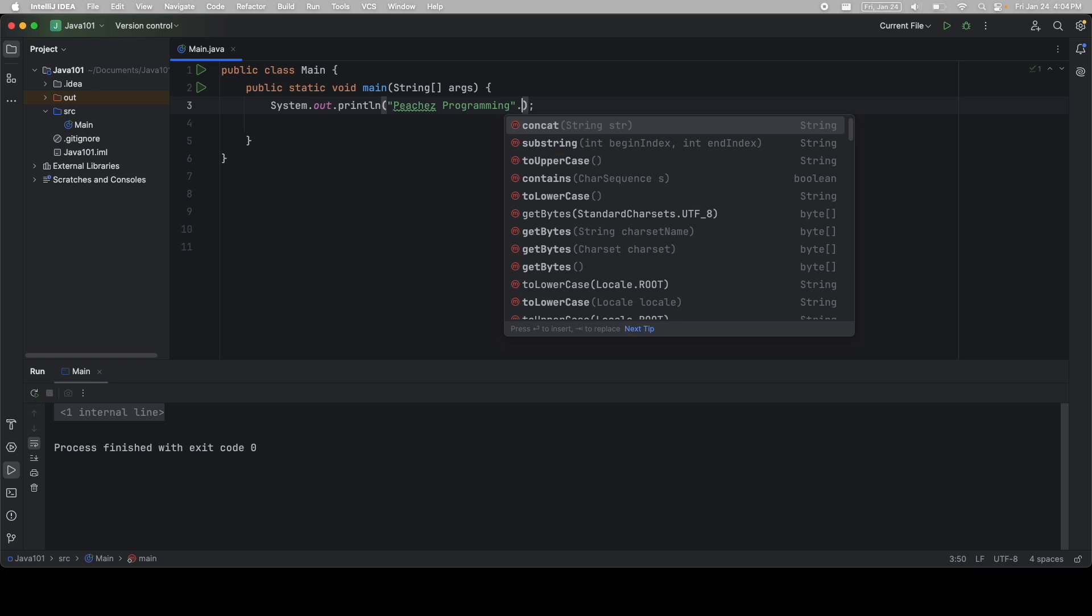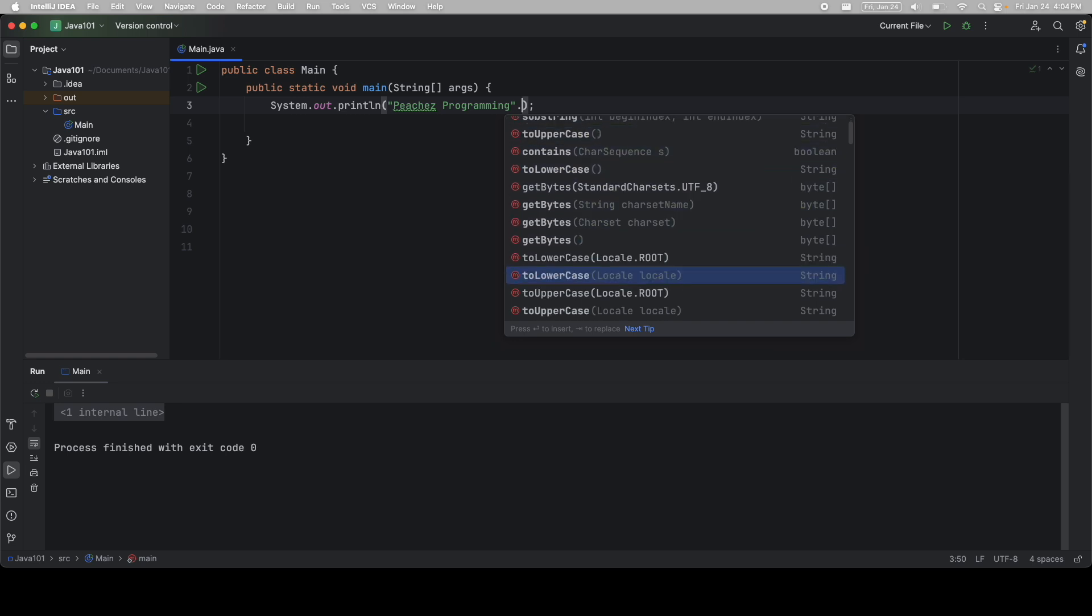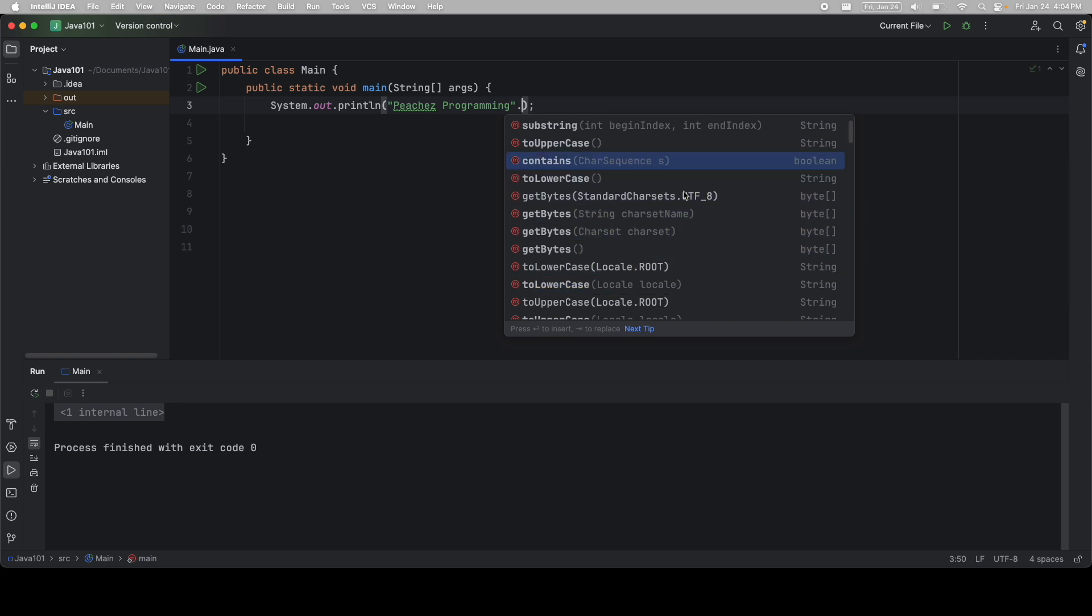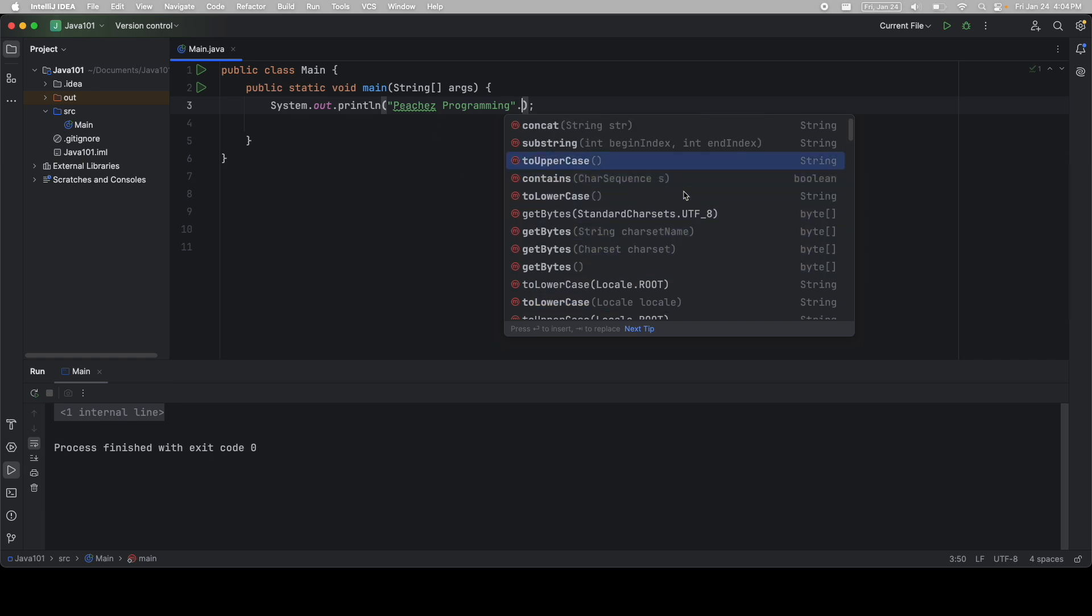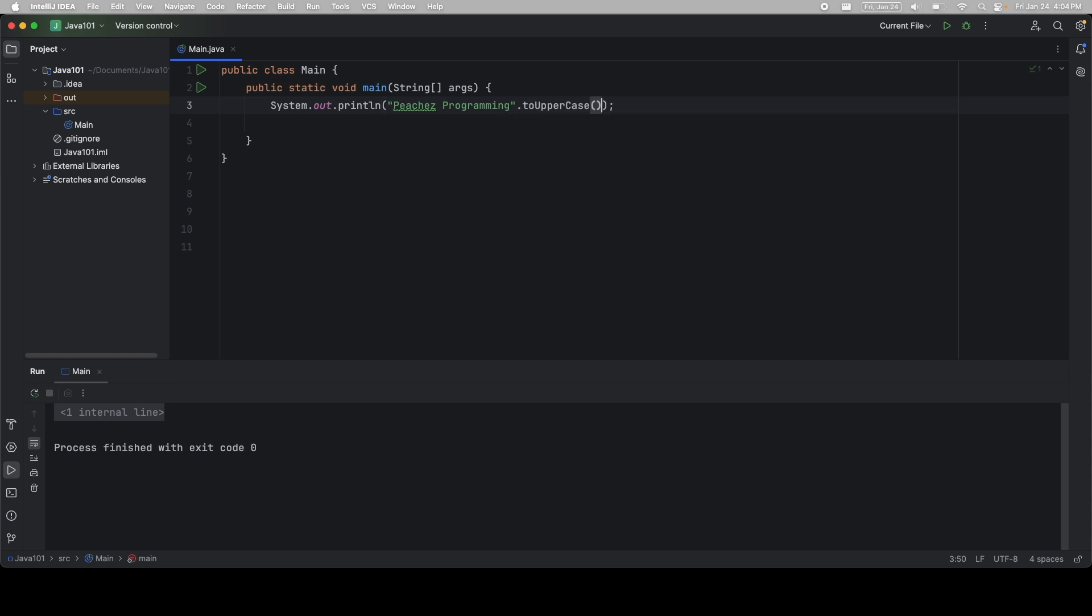This gives me all of the options I have with a string. I then click the down arrow key, and I can scroll between them. Of course, your mouse works too. I'm going to use toUpperCase. And when I print this, of course, it prints it in all uppercase.